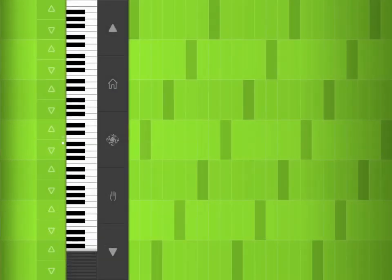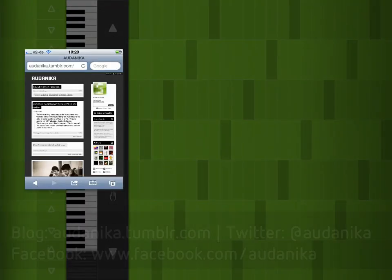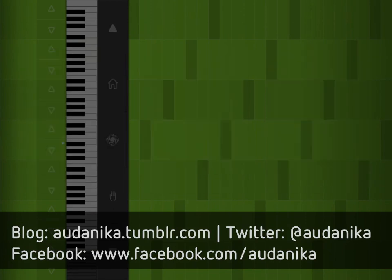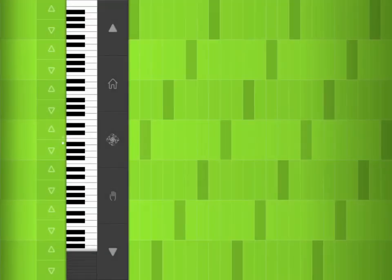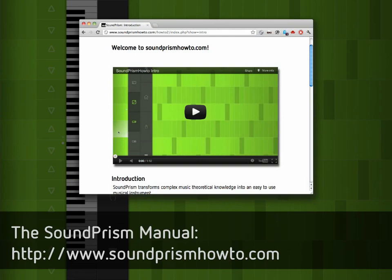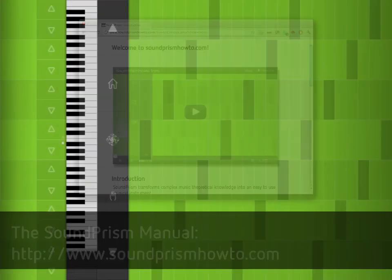We're also releasing lots and lots of tutorial videos, which we're going to post on our blog, on our Twitter, on our Facebook site. So please follow us there so you don't miss them. And of course, all of these new features are described in our interactive manual at soundprismhowto.com. Thank you for watching, and I hope you enjoy this new version of Soundprism.